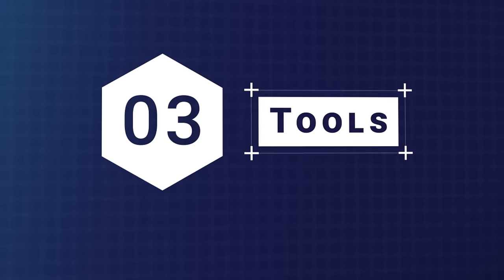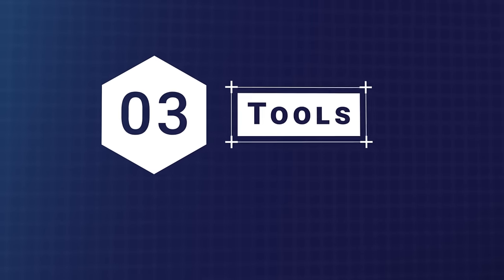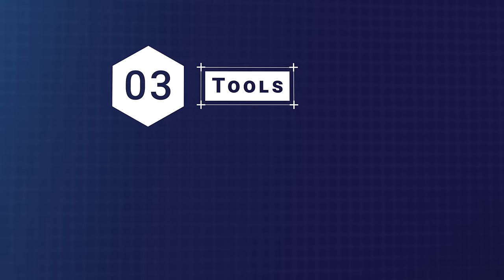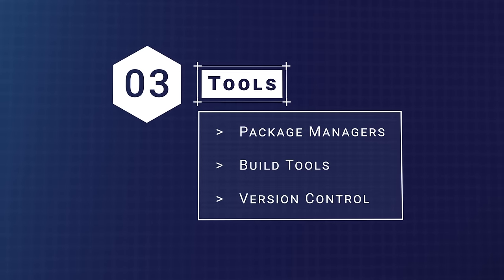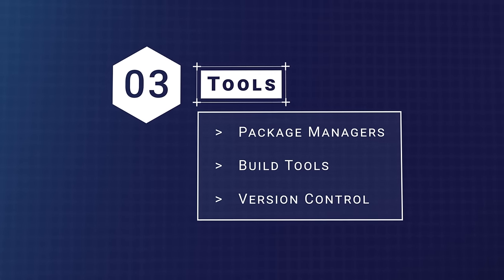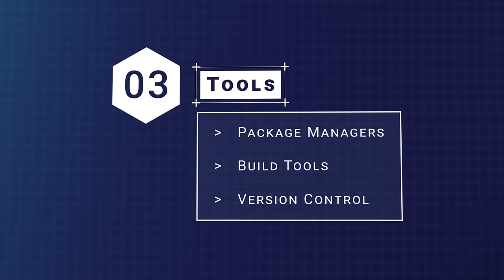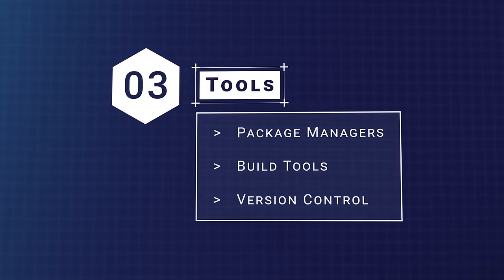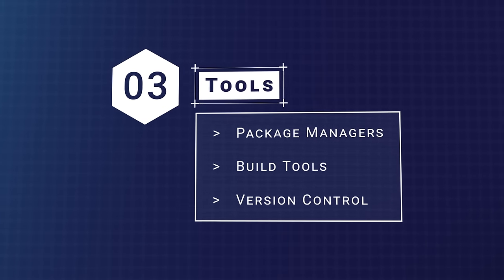As we mentioned, HTML, CSS, and JavaScript are the basic building blocks of front-end web development. In addition to them, there are a few other tools that you'll want to learn at this point.